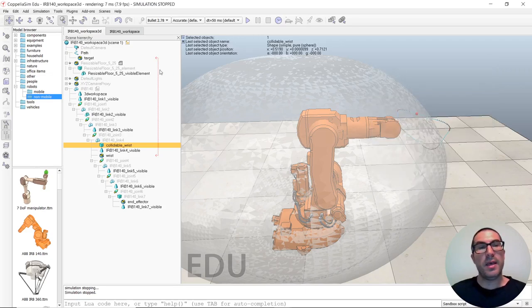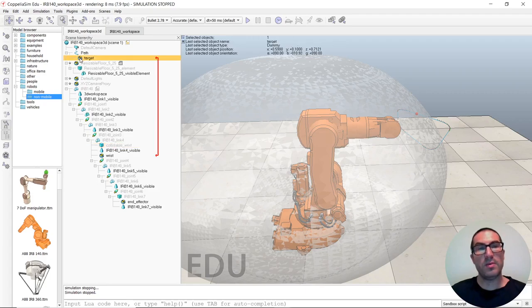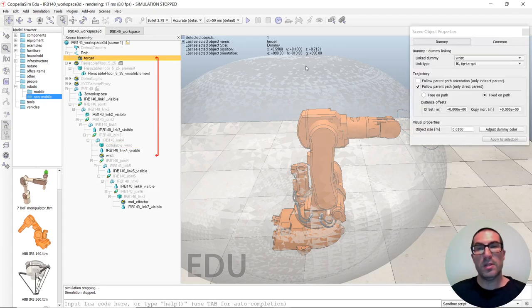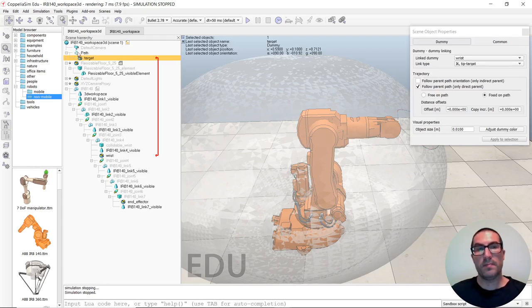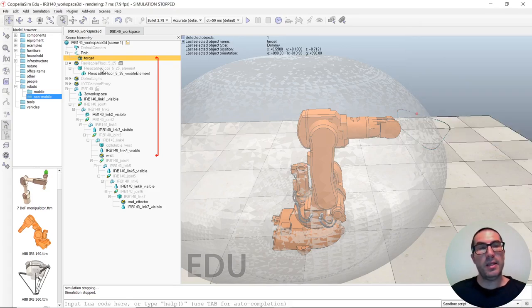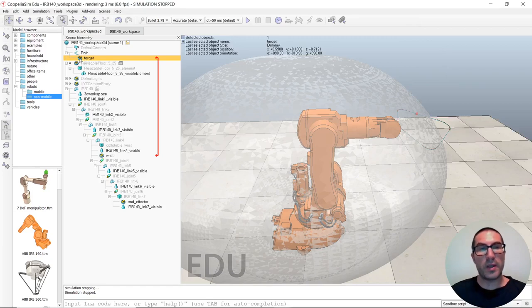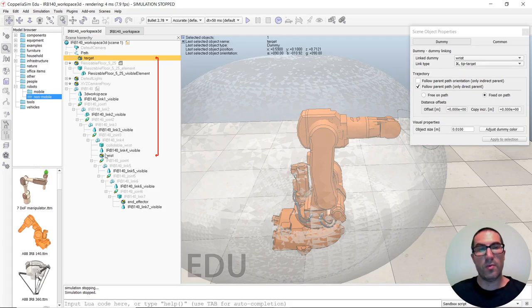And, then, also, as you can see, here, we have the target, which is the point that I would like to follow. This target has the Follow Parent Path option enabled. So, it will follow a point on the path. And it's connected, the Inverse Kinematic is linked to the wrist.